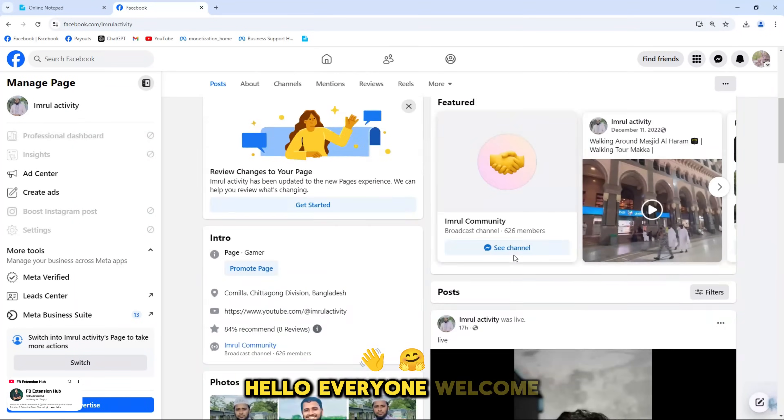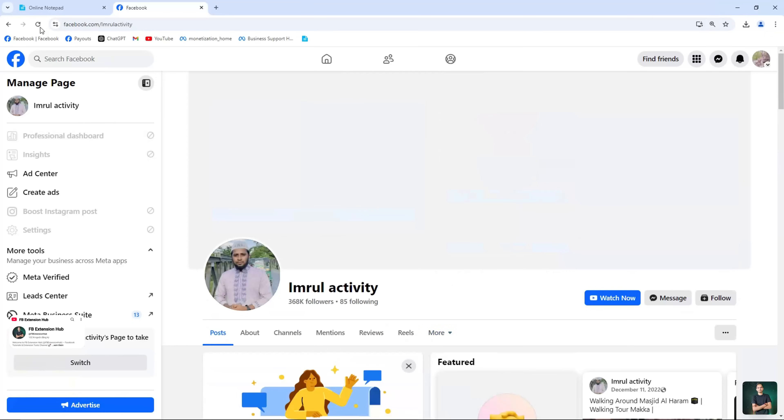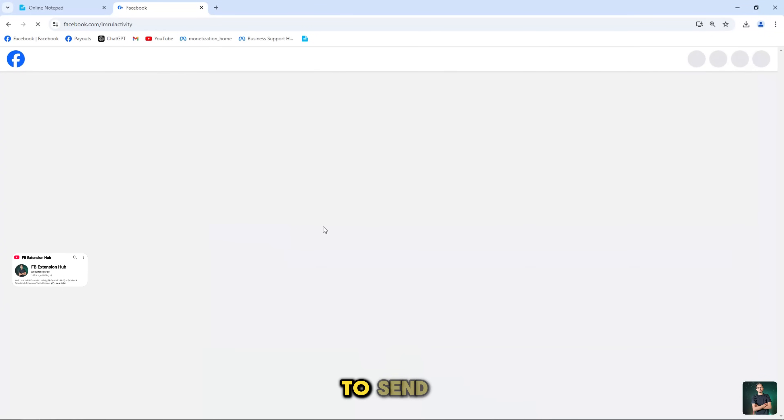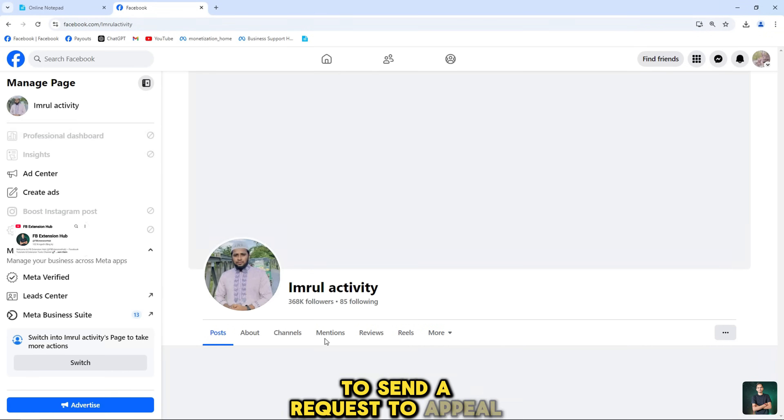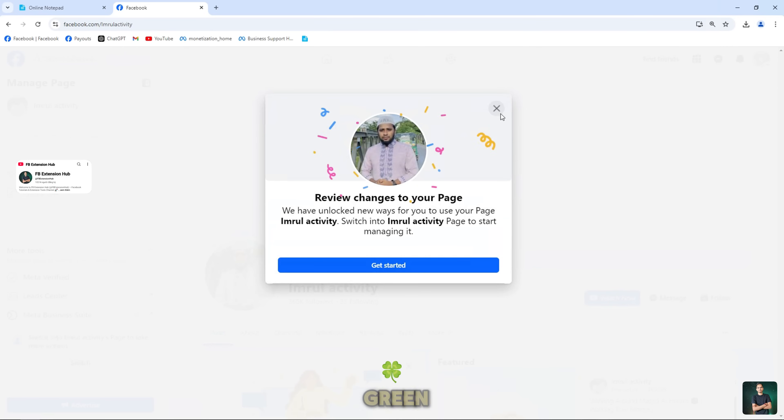Hello everyone, welcome back to my channel. Today, I will guide you how to send a request to appeal a page with red quality to green.